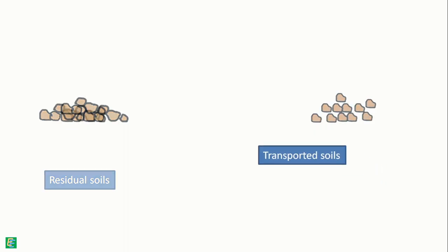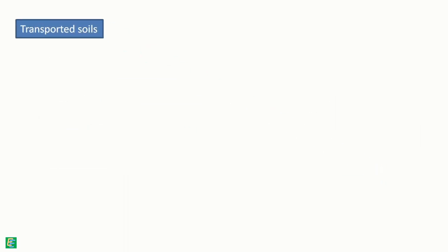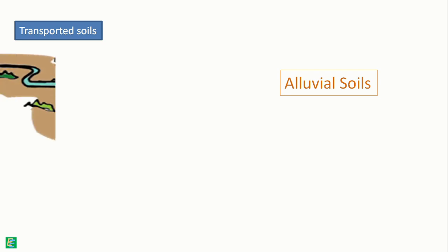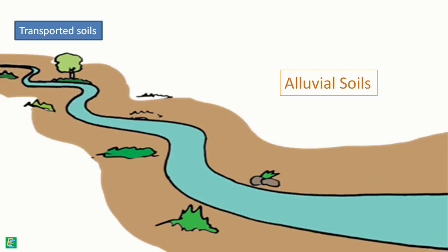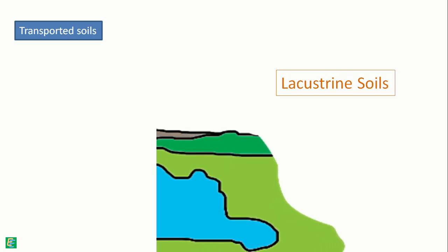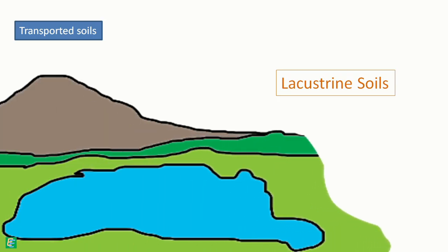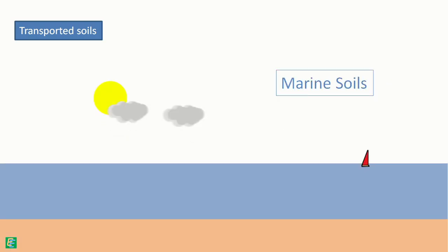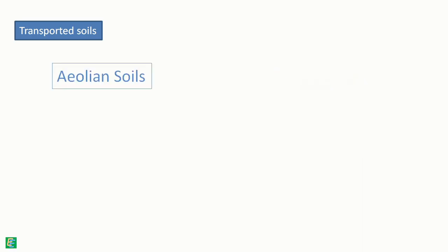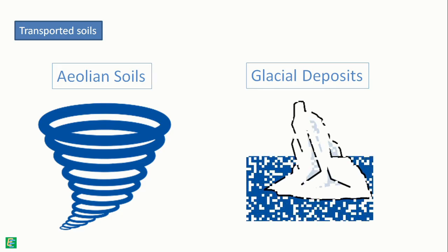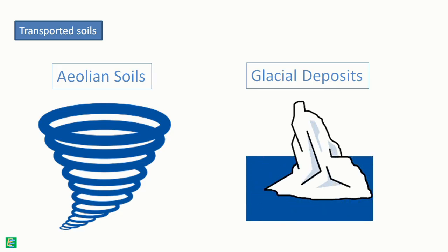Transported soils are further classified according to their transporting agency. Let me show a few important examples. Alluvial soils are deposited by running waters like rivers. Lacustrine soils are deposited by suspension in still and fresh water lakes. Marine soils are deposited from suspension in sea water. Eolian soils are transported by wind. Glacial deposits are transported by ice glaciers.